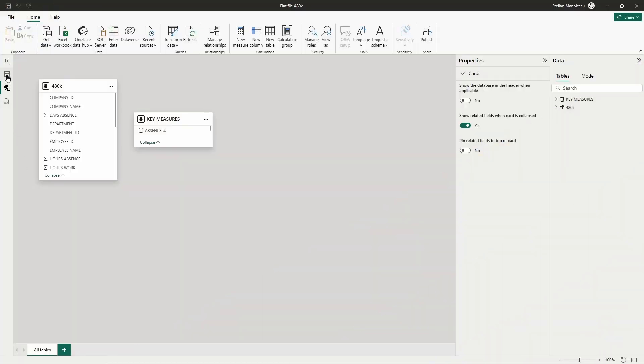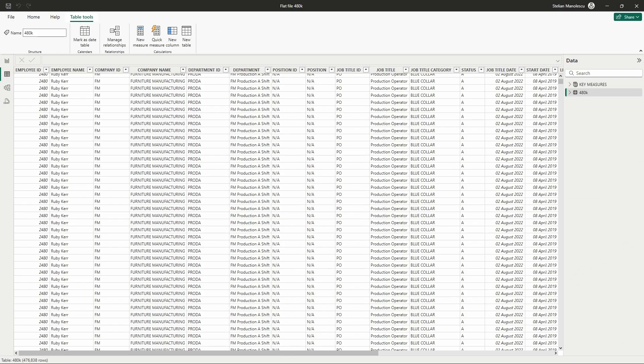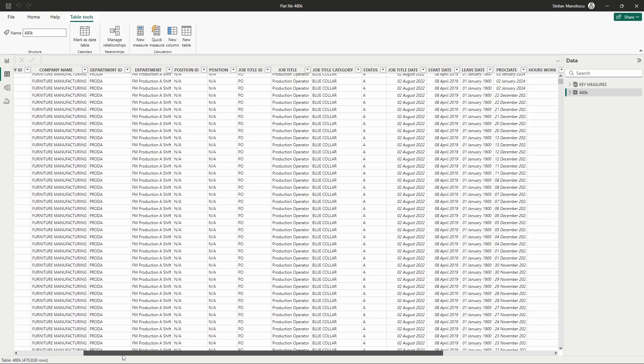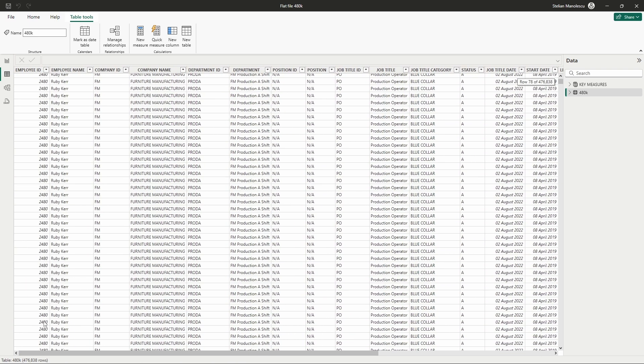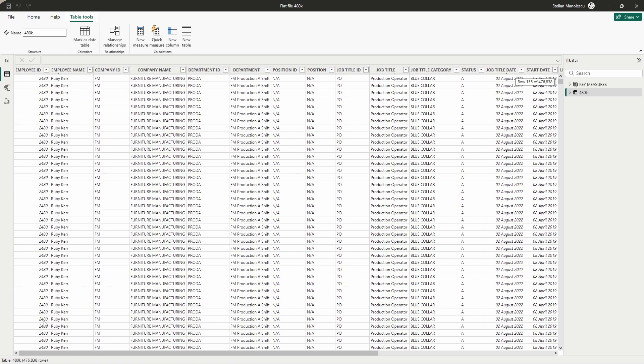Denormalization combines tables to make data retrieval quicker, but it can lead to more duplicates and a messier database. In Power BI this would look like a big fat table that contains all the information. Sounds like a trade-off, right?